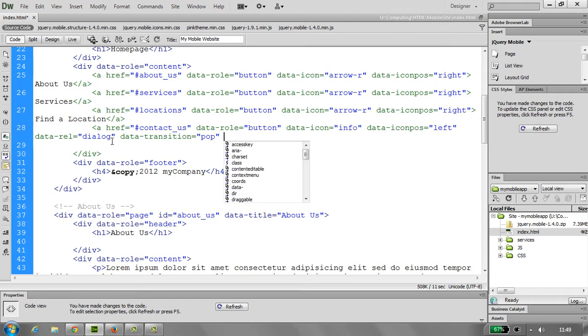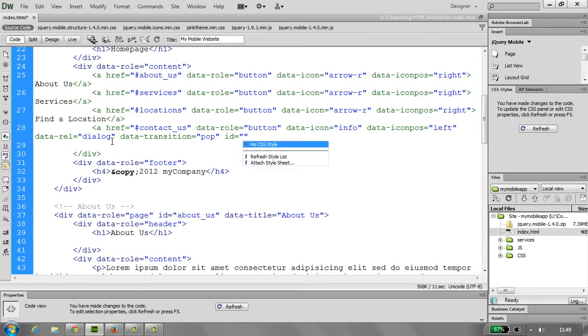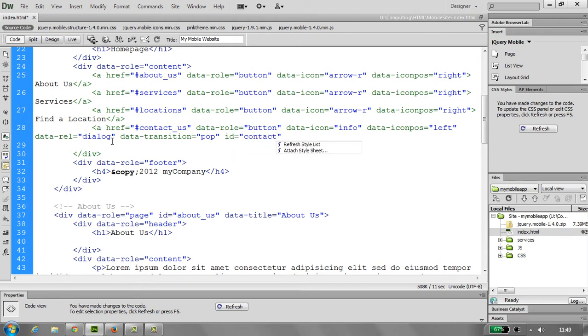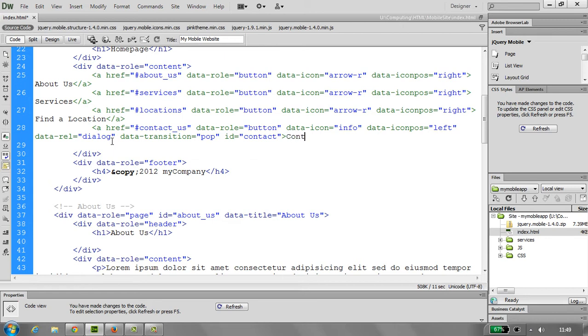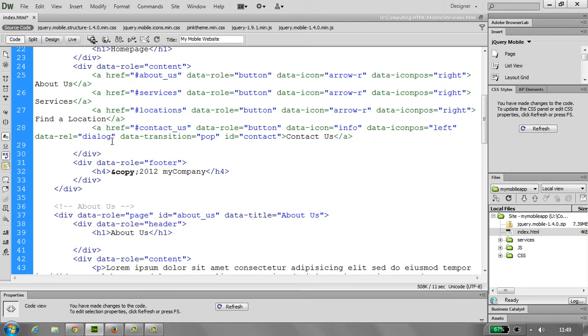Now obviously we need to do an ID, and this is going to be contact. And finally close the href, and obviously put the text we want to say, contact us, and then close the href.